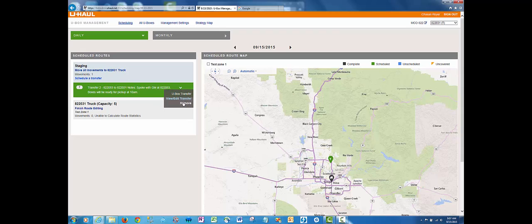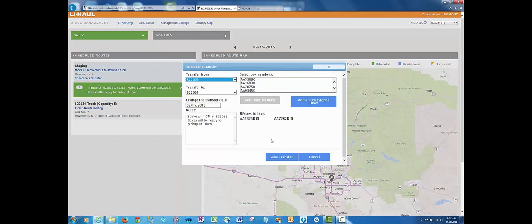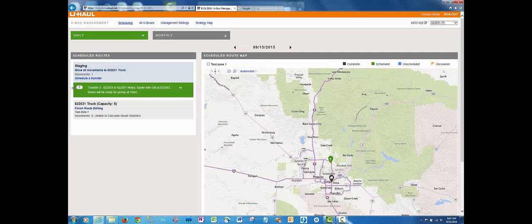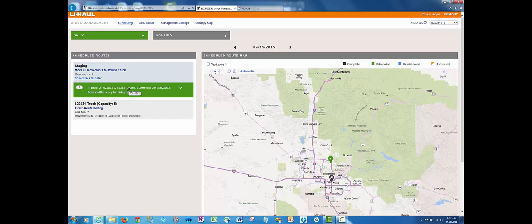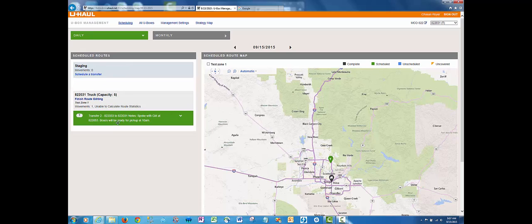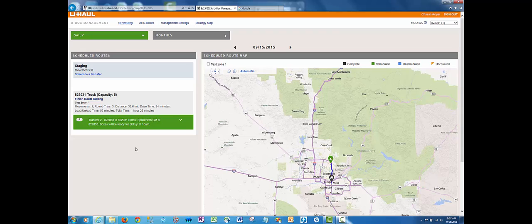You can always view or edit the transfer. In this case, we'll stick with what we have. To actually schedule it on a route, drag it down to the finish route editing section just like you would for customer delivery.